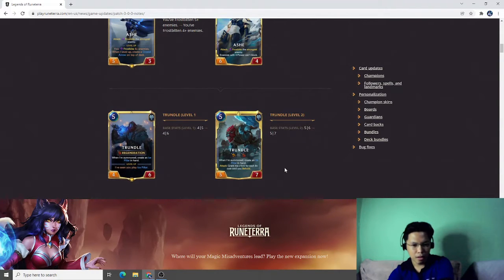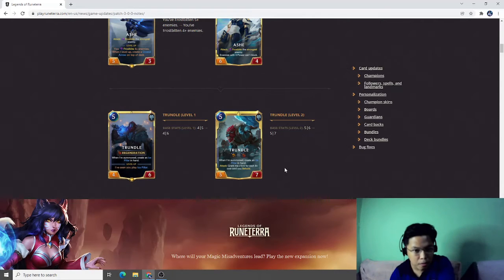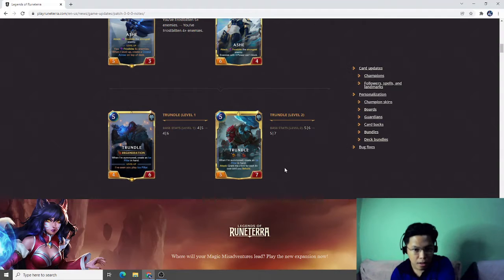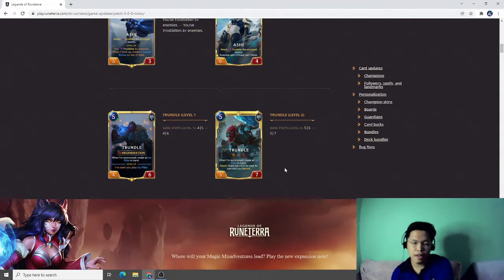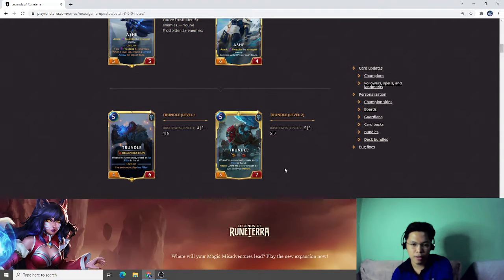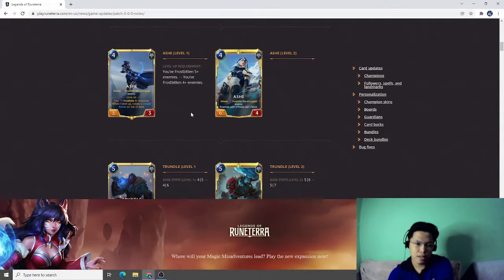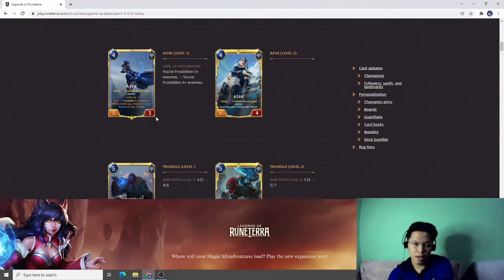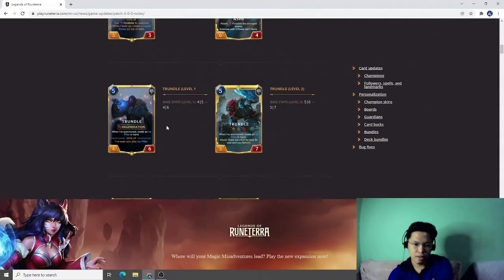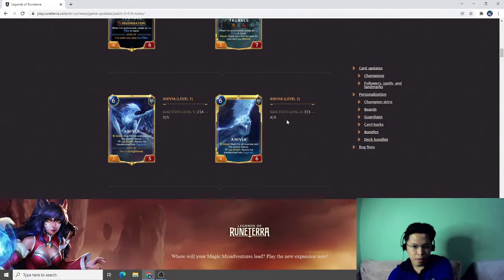Trundle base stats from four-five to five-seven. This is also a good change for Trundle. Riot is giving away buffs for Freljord. So Freljord might be a thing after this change as well as Ashe decks. People will try to come up with the list of Ashe decks because of this change.